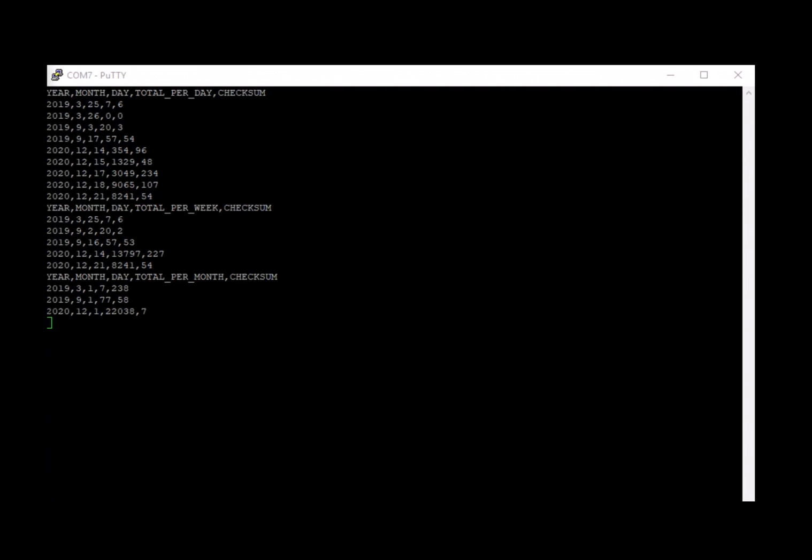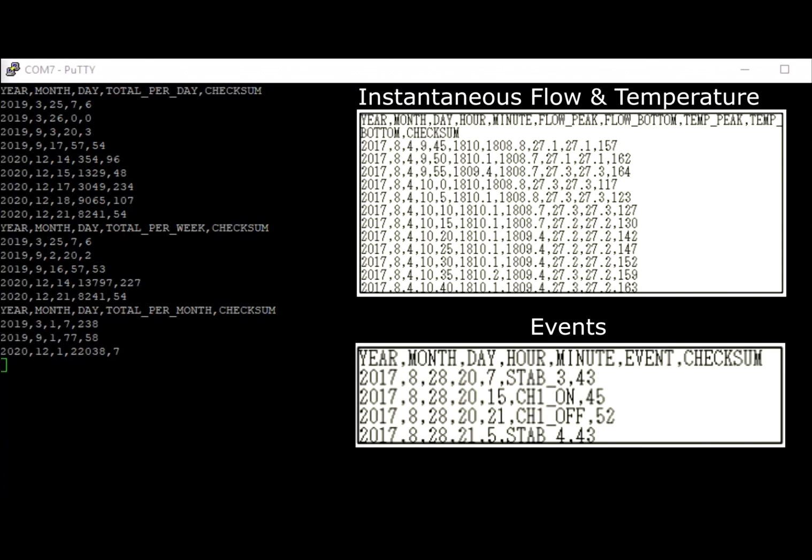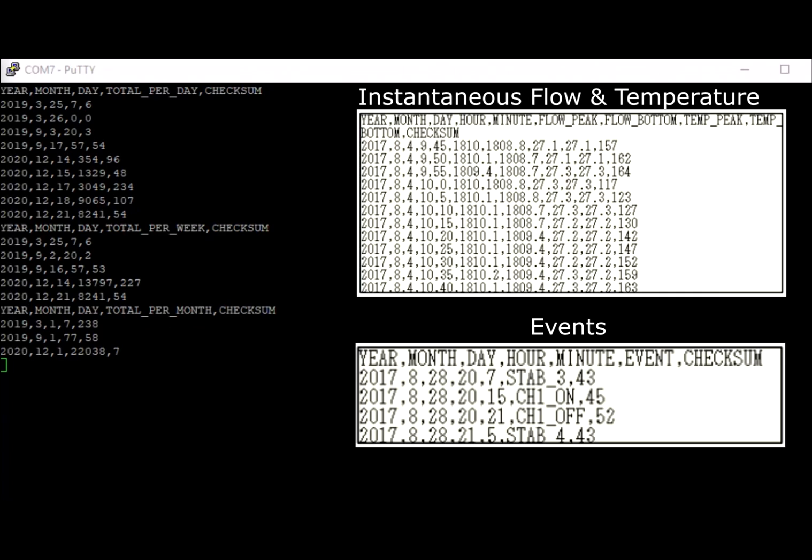There are other data types we can pull from the FDR. Each is represented differently in this terminal. It's important to review the communications manual to understand what data you need and how it will be transmitted to your computer.